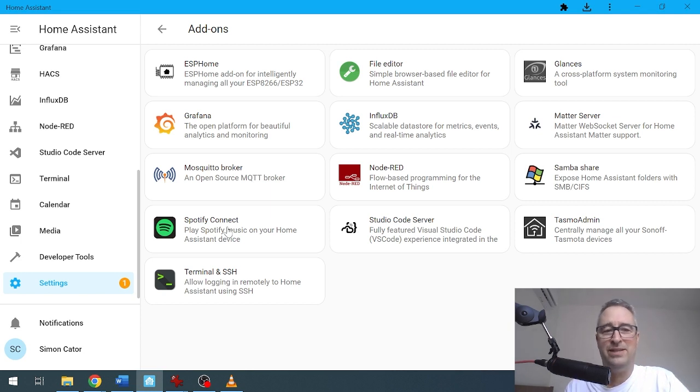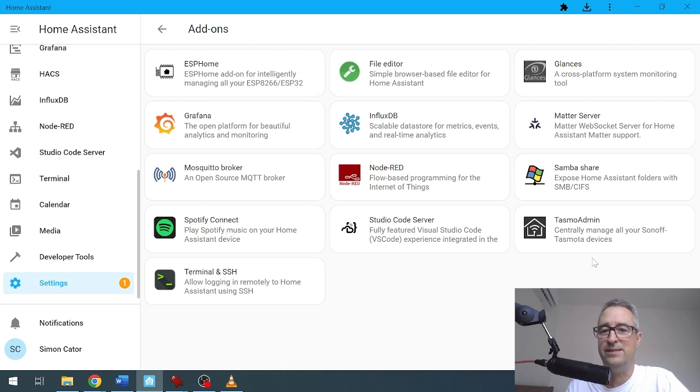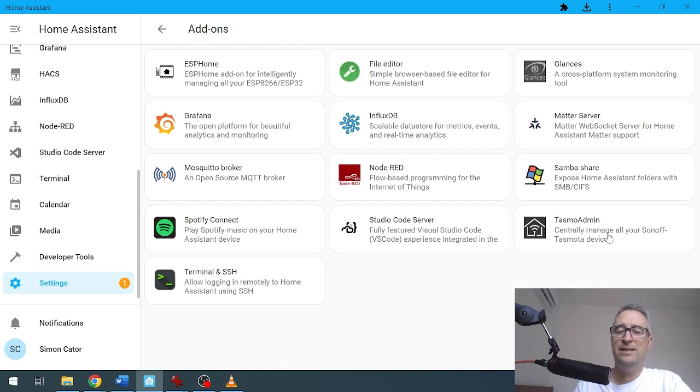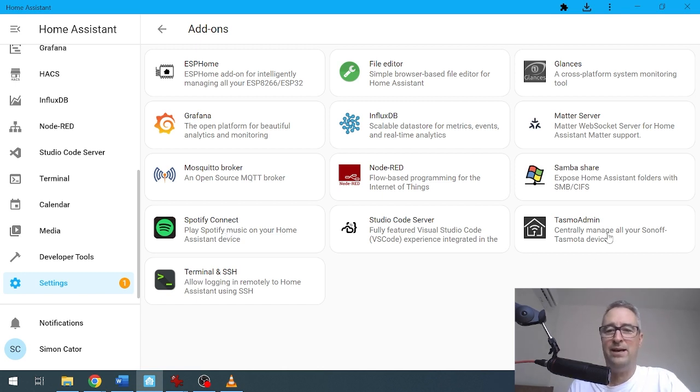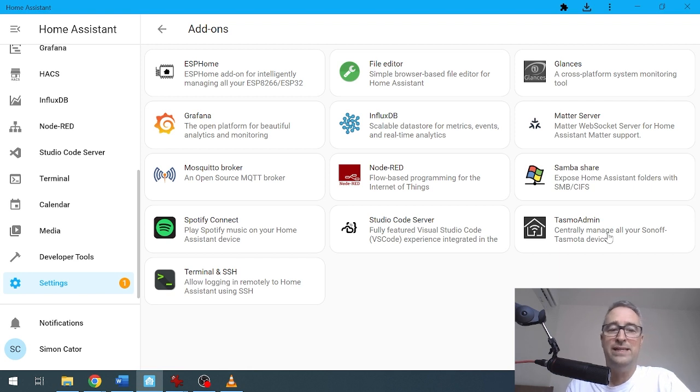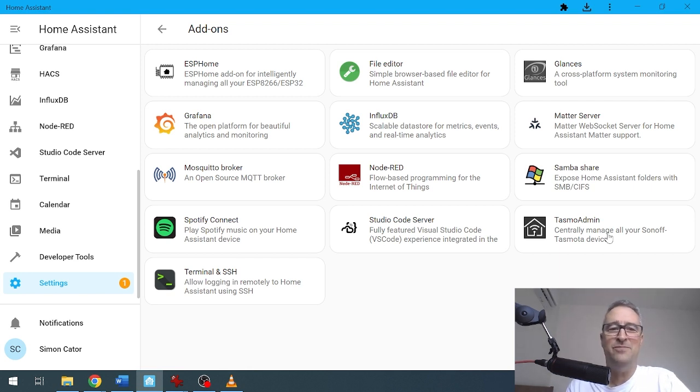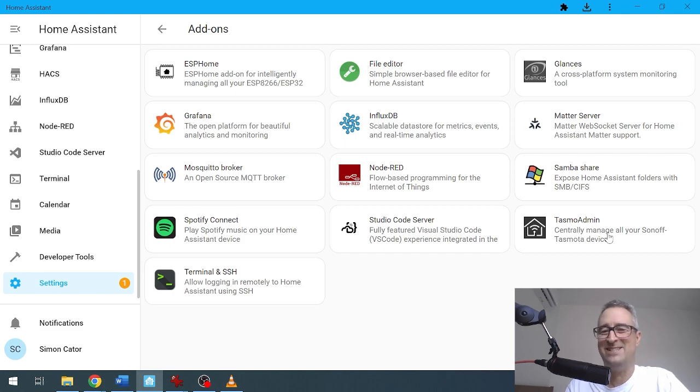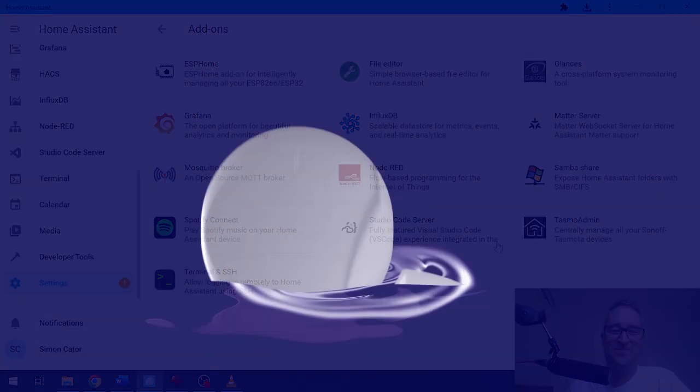Tasmota Admin just gives you a little bit more control over your Tasmota devices. So those are the main ones for me for getting started. That's all for now. Thanks a lot. Bye!